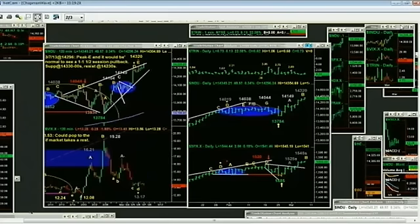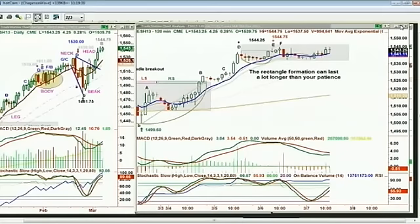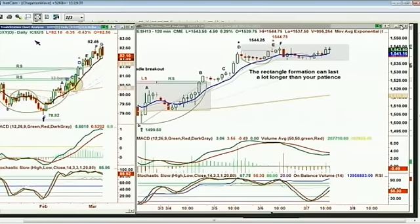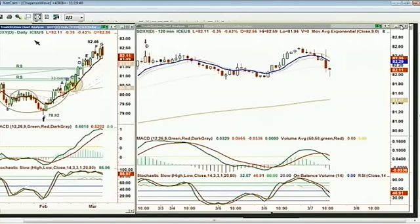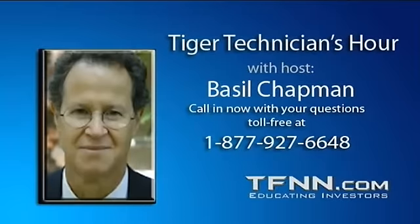The dollar is down $0.34. The dollar index DXY is making a peak G — an alternate count could say this is a D, but it doesn't matter. The stochastic is at 88% and the MACD is turning down but still very strong. I would not be surprised if there's one more spike to a new recovery high in the dollar, and then we start to get some kind of pullback. I'll be watching that closely.